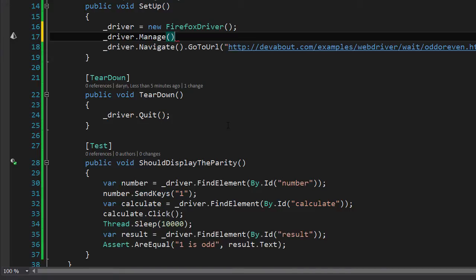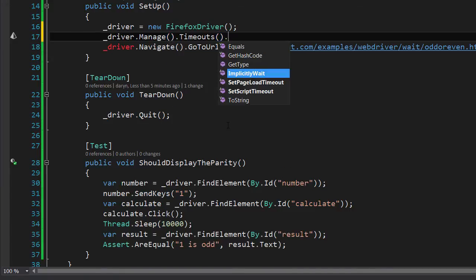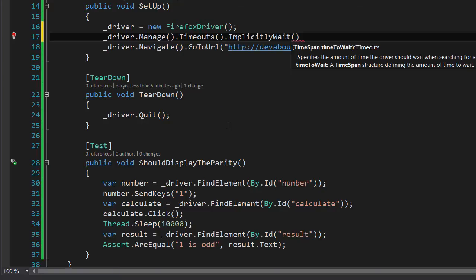To implement the implicit wait we type driver.Manage.Timeouts.ImplicitWait passing through a TimeSpan which indicates the timeout period.